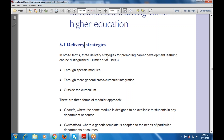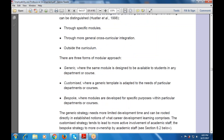And there are three forms of modular approach: one is generic, one is customized, one is bespoke.